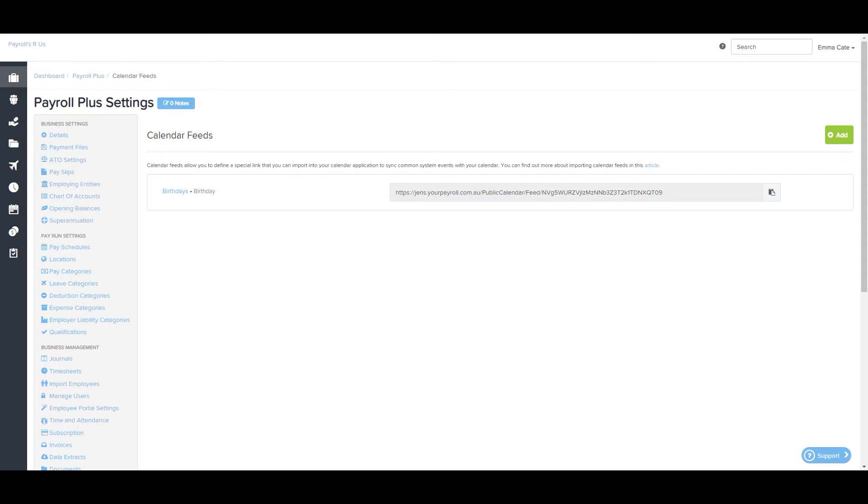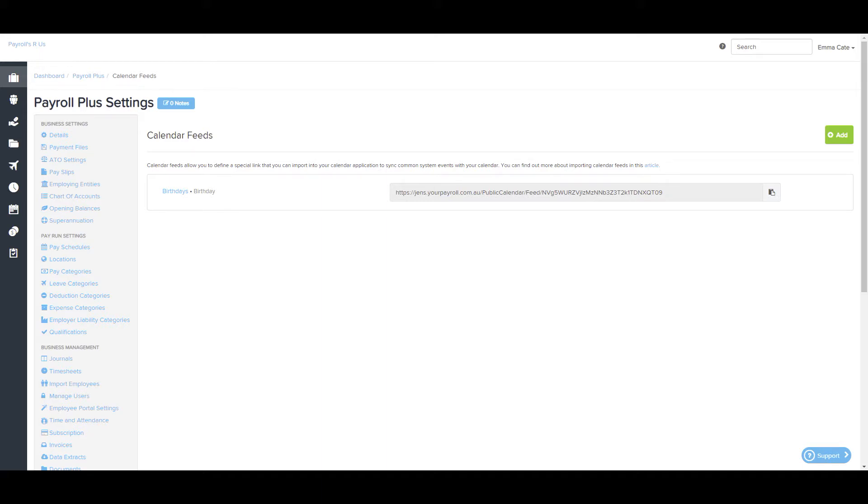The use of calendar feeds allows a business to share important dates without having to be logged into the platform. Rather, you and your staff can be made aware of events, such as birthdays and leave, from your own calendars such as Outlook, Google and Hotmail, just to name a few. Calendar events are automatically updated to reflect the current state of events within the system.